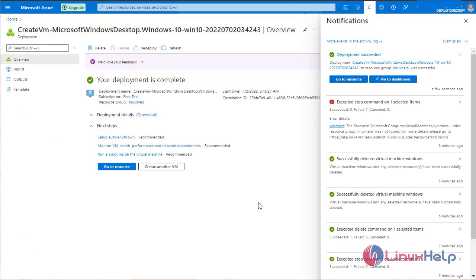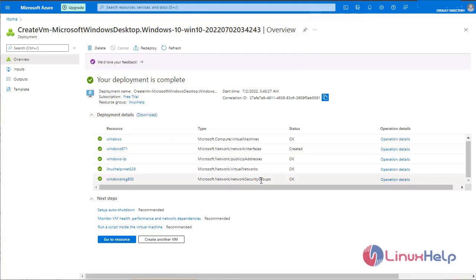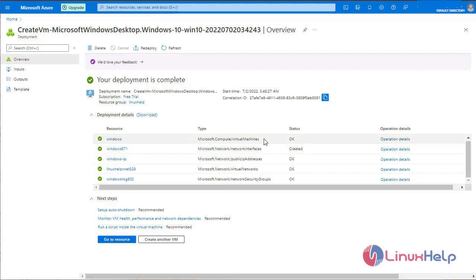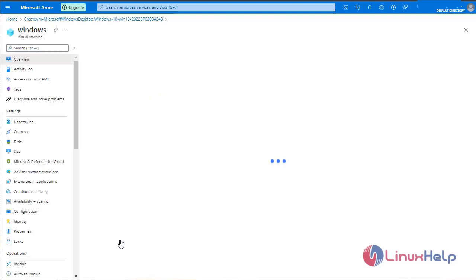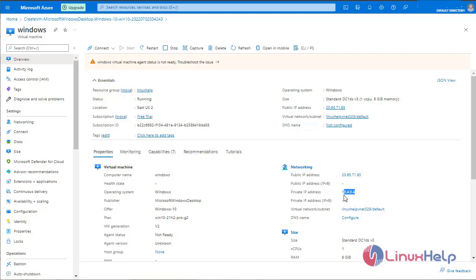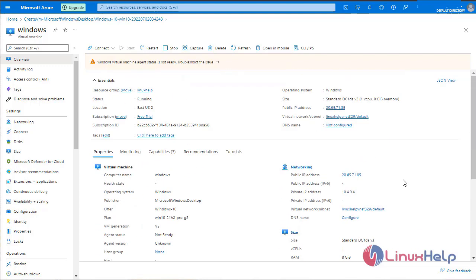The deployment is successful. Network security groups. Virtual network. Public IP address. Network interfaces. And finally the virtual machine is created. Now go to resource. This is the public IP address. This is the private IP address. These are all the properties of virtual machine.